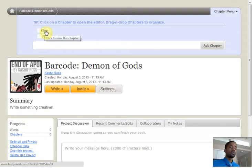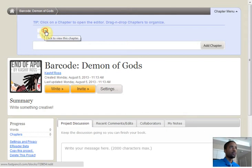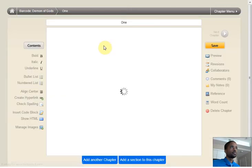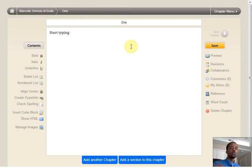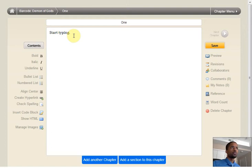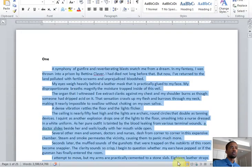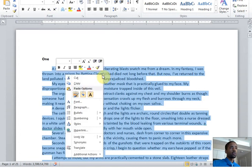But to actually write inside of the chapter, you want to choose the title. And here we can start typing. If you don't want to type in this document, you don't have to format everything online. You can actually write in a word document or any word processor that you choose.